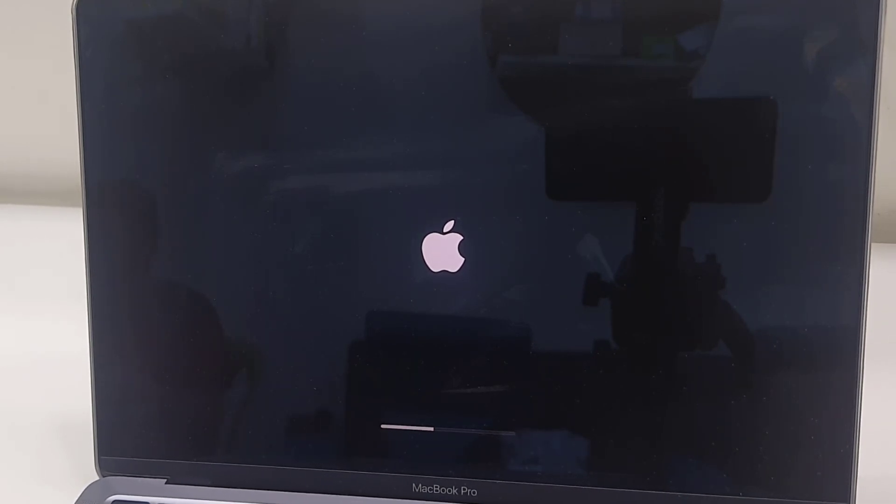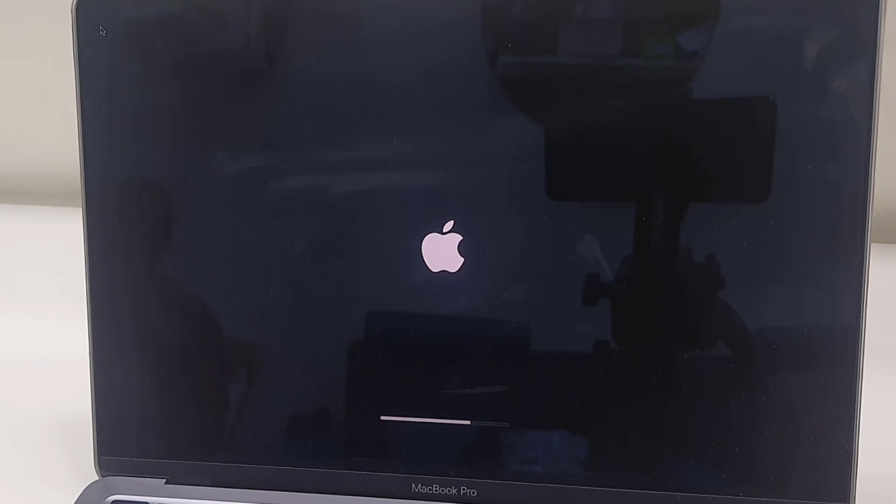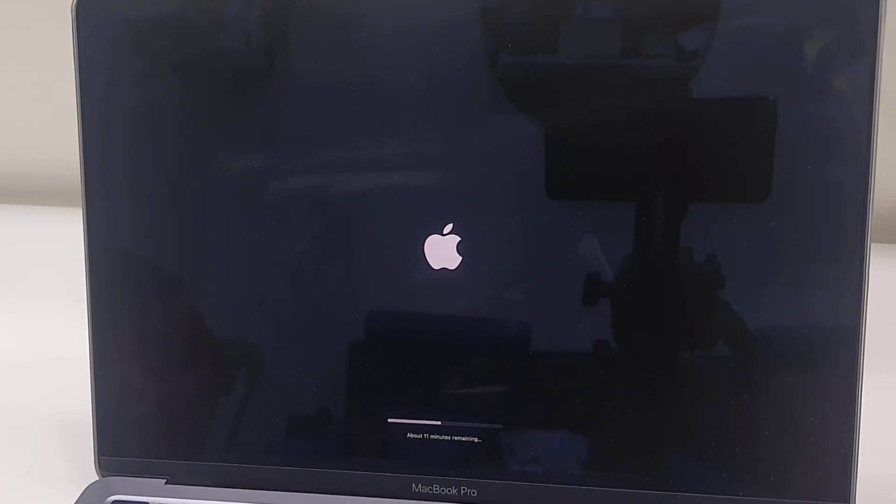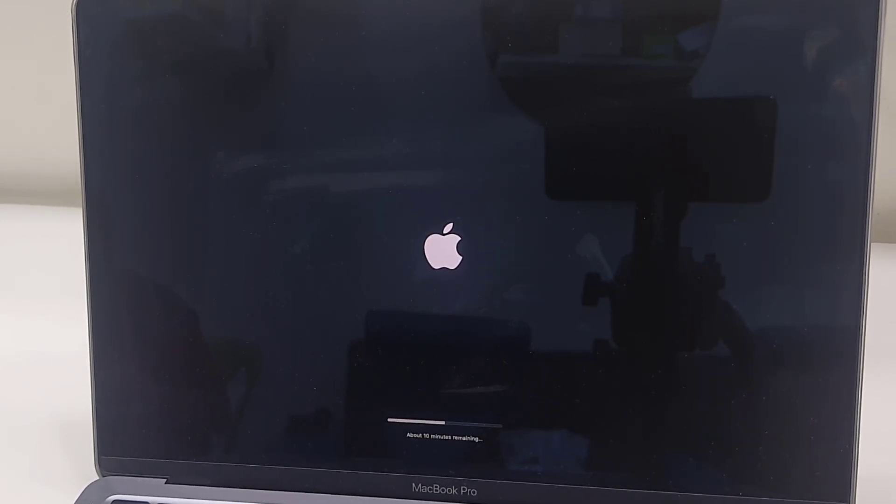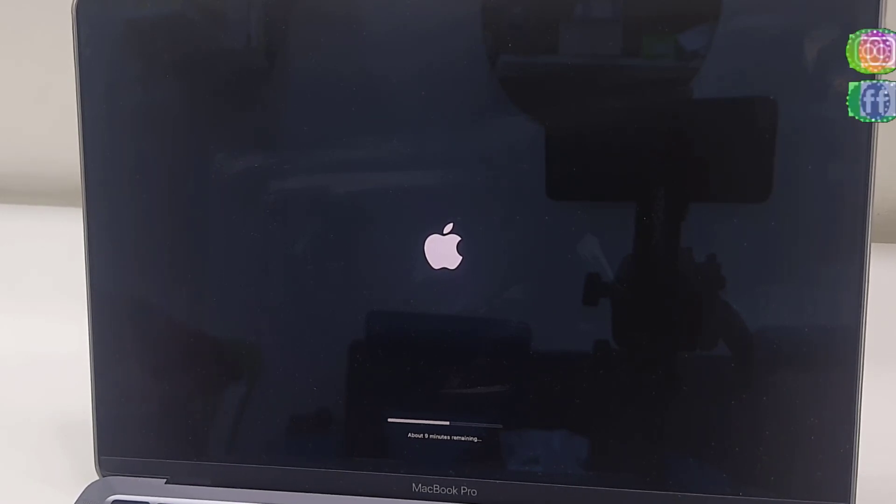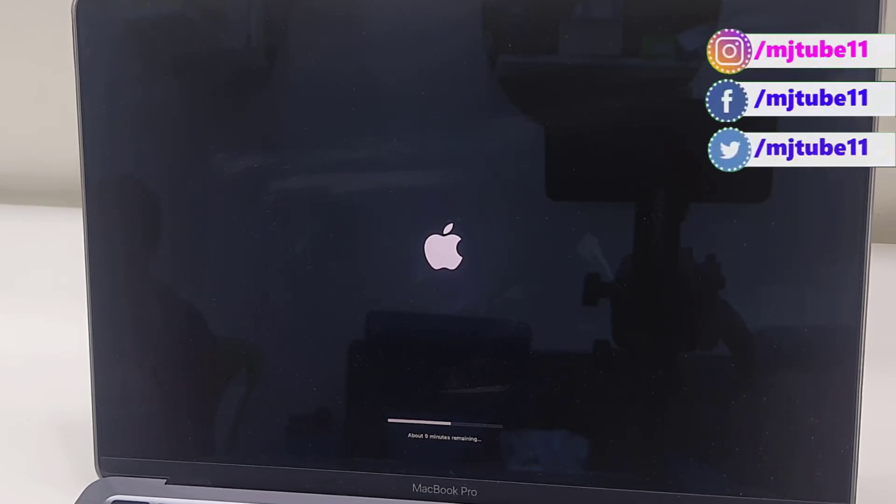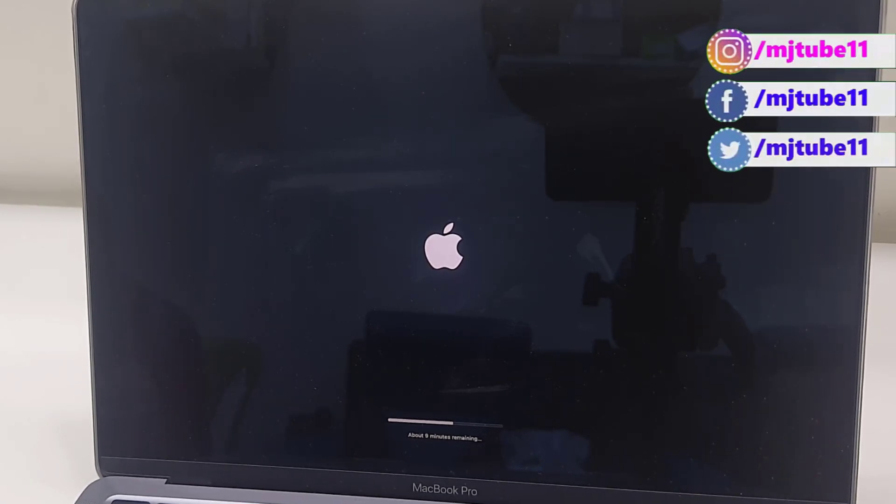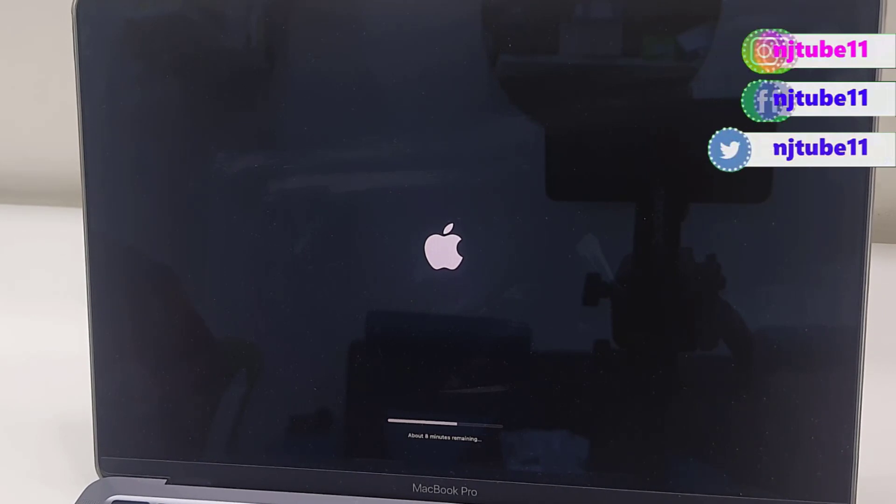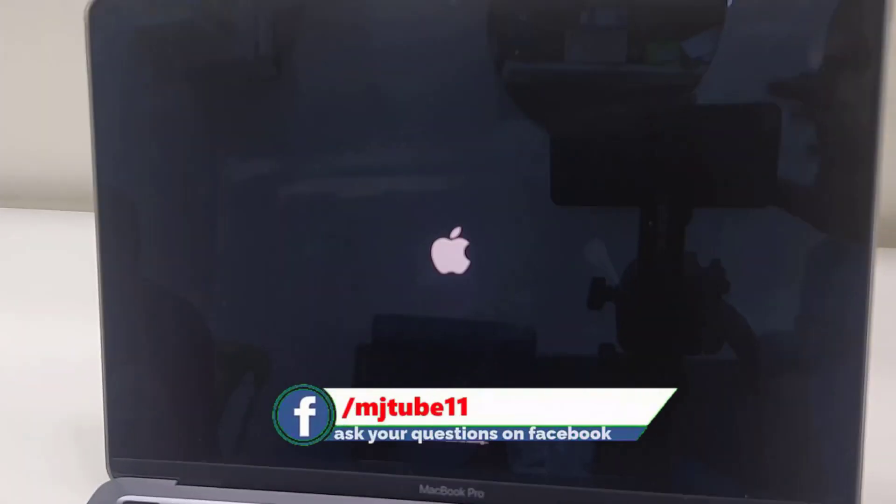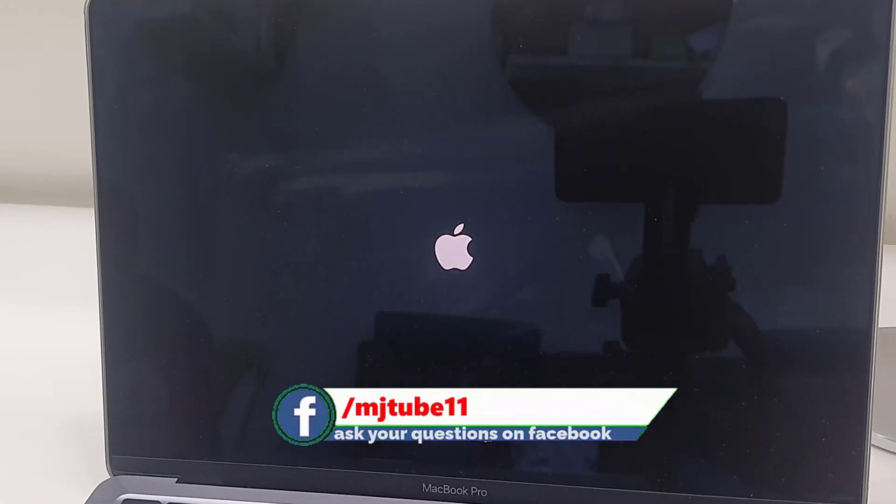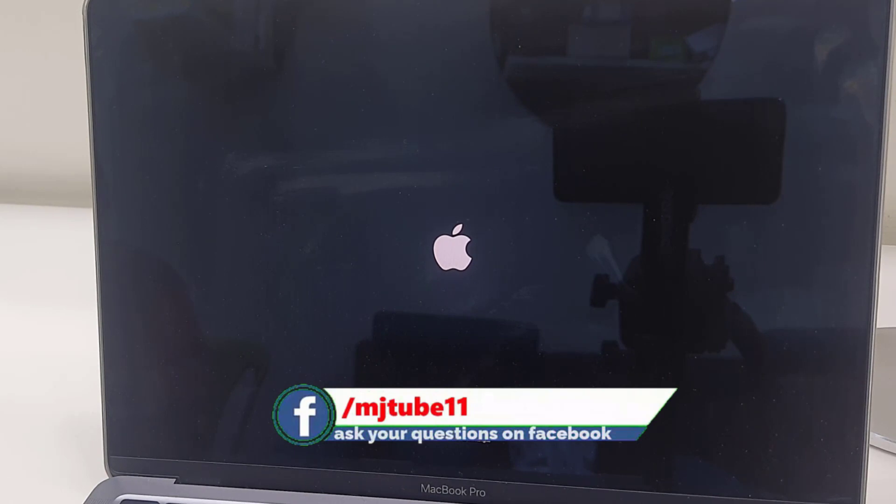While updating, don't press any button on your MacBook, and don't turn off your MacBook until you get the desktop home screen. So it's updating, just sit back and relax.